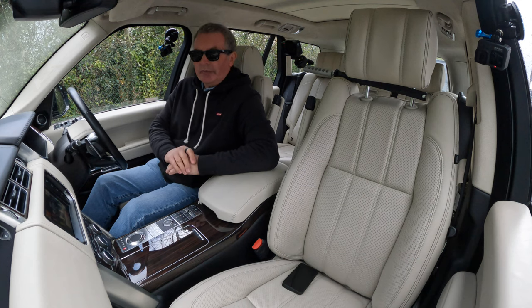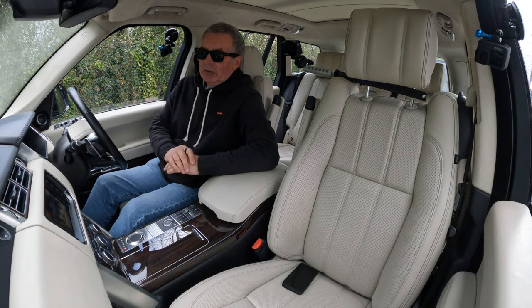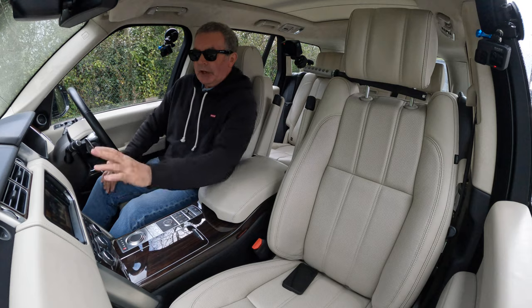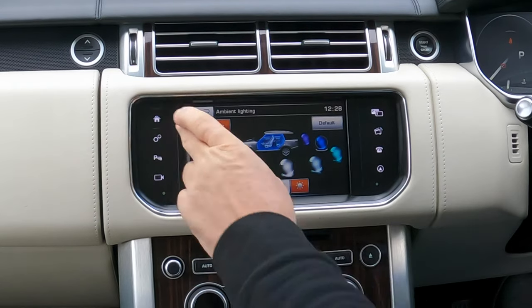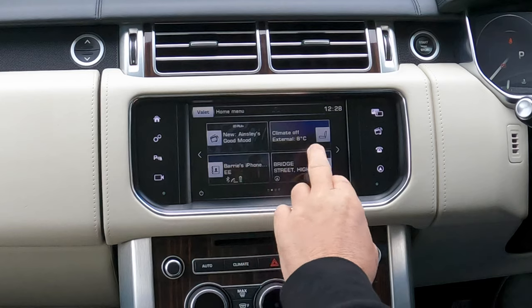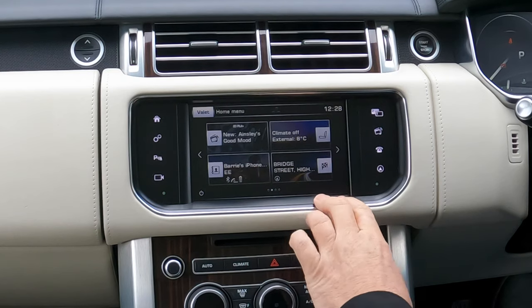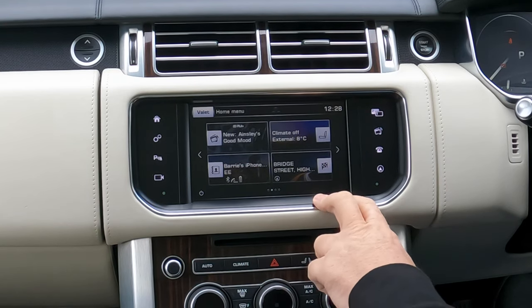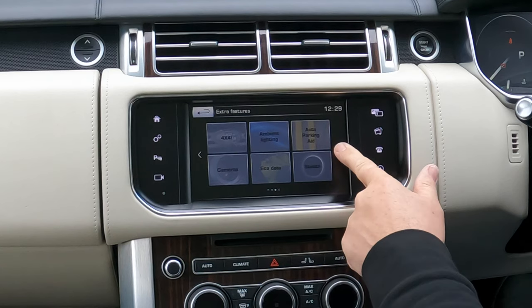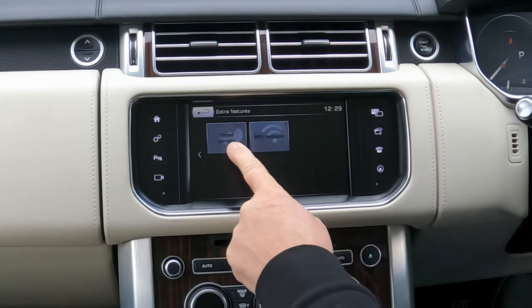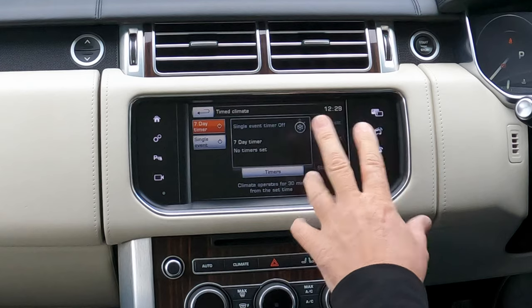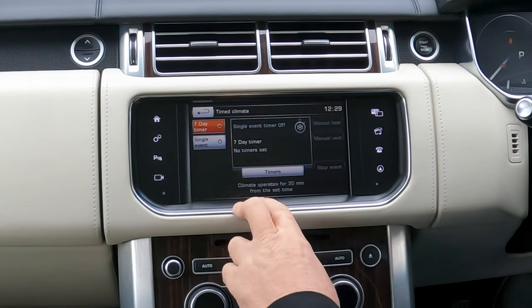I'll show you how to work the timed climate on this 2015 Range Rover Autobiography. Go back to home using the house button, then click the arrows on either side and click again — you'll see time climate. Click on time climate.